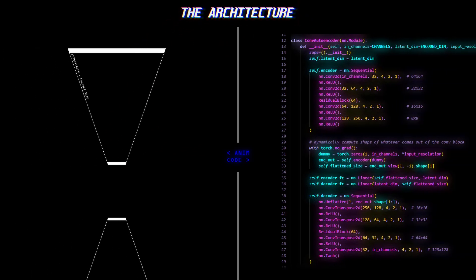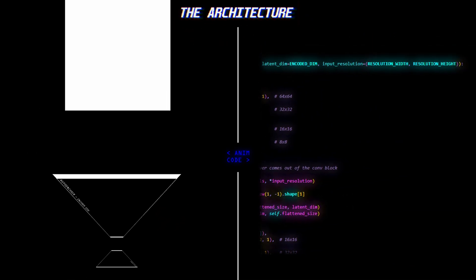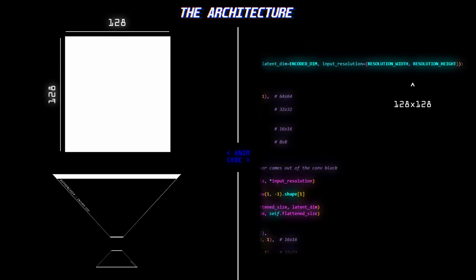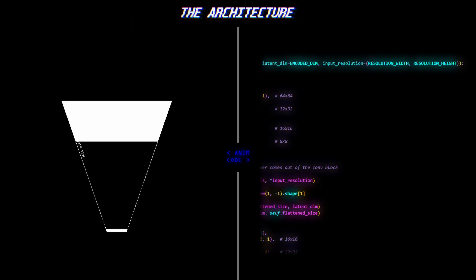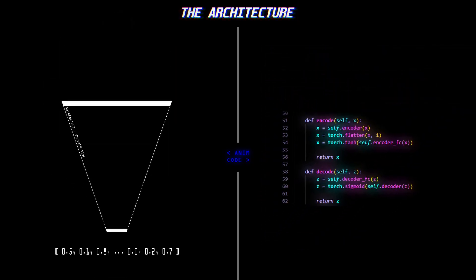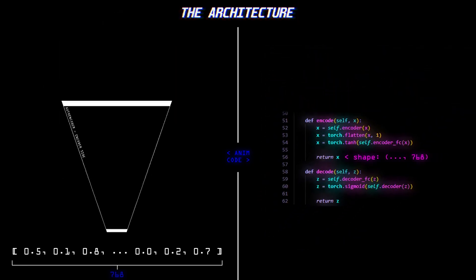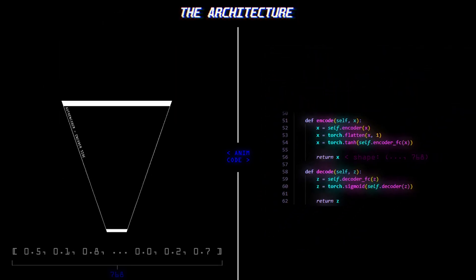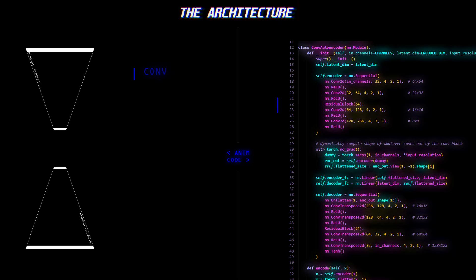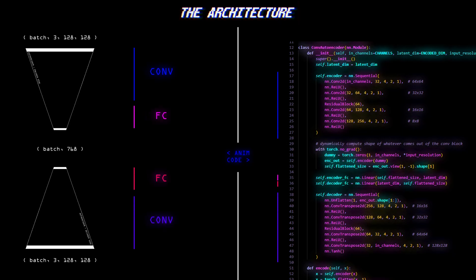Alright, so the autoencoder is a custom one that I quickly threw together, going from a 128x128x3 image, down to a 768 length vector, this number will be important later, using convolution and a linear layer at the end. Then back up to a 128x128x3 image through a symmetrical decoder, nothing fancy here.